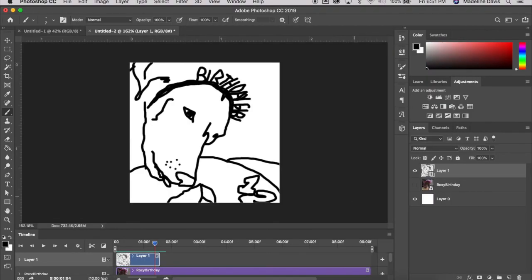That is how you save and create an animated rotoscope in Photoshop. Thanks for watching!